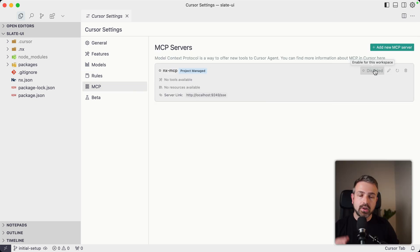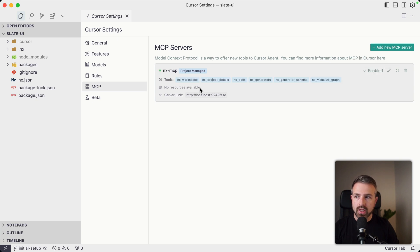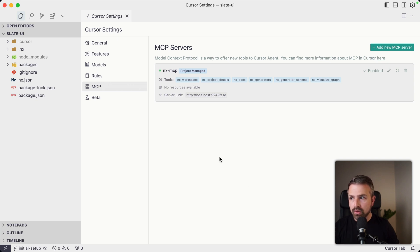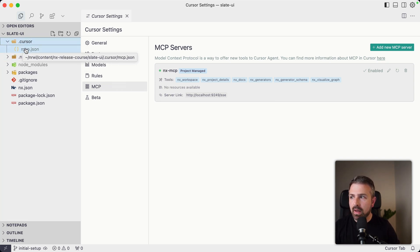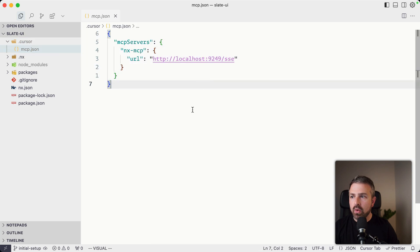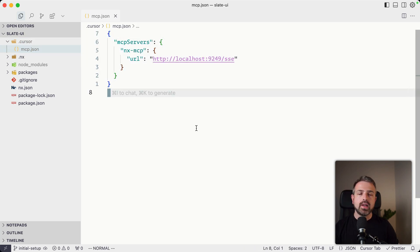Like the first time around, this is a cursor specific thing and it might be disabled. So once you click this one here, you see all the different tools that the NX MCP server will expose to cursor to be used. You will also see this .cursor file here, which has that MCP JSON where it configures the port where the actual underlying MCP server is running, such that cursor can reach into it to get more context and more information about your workspace.